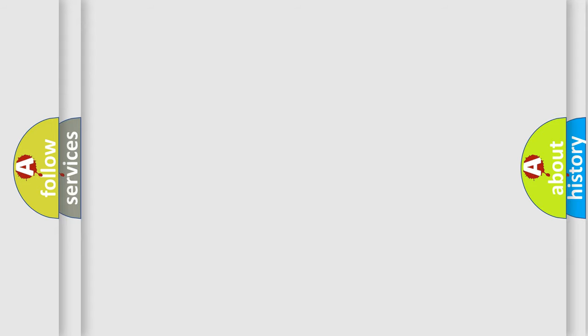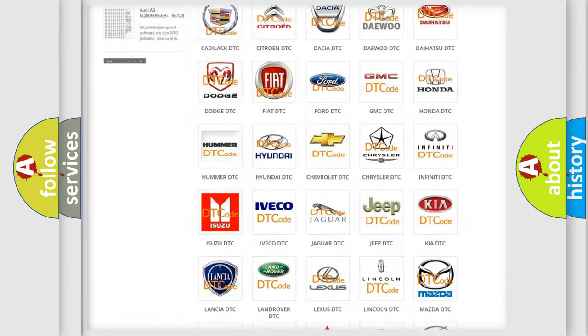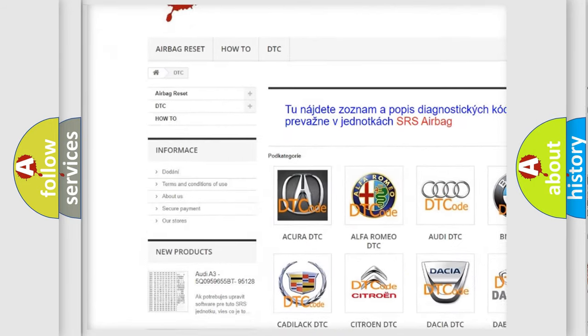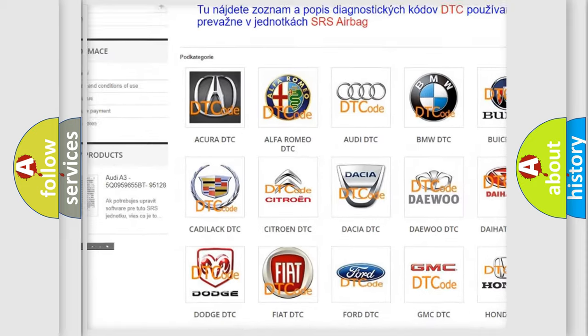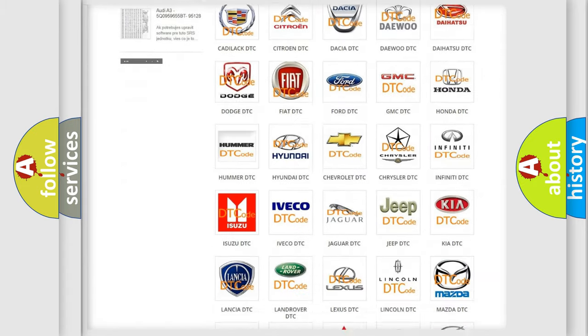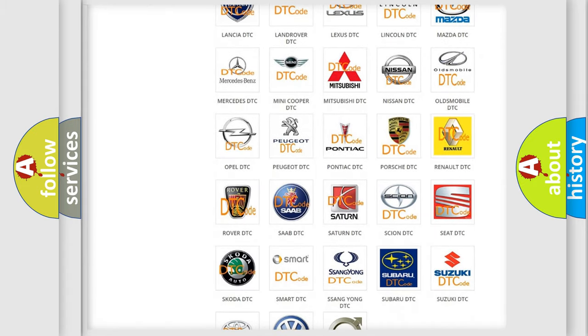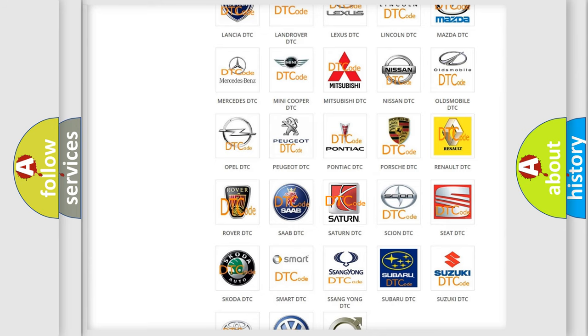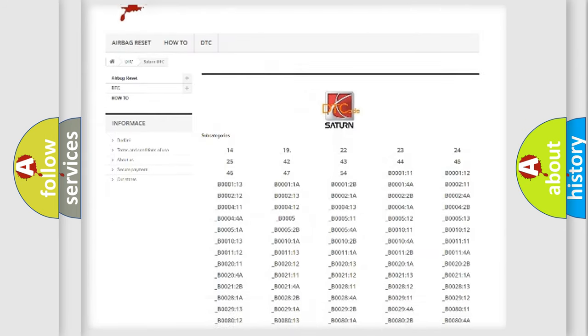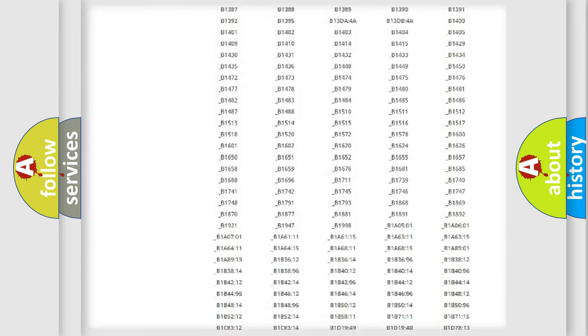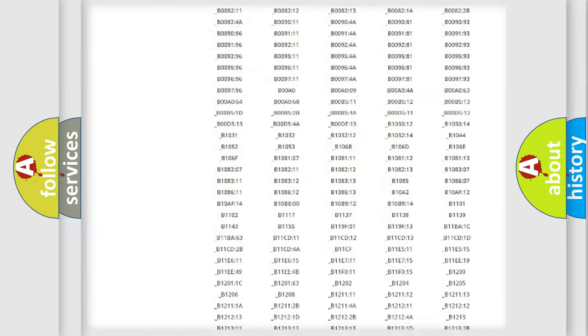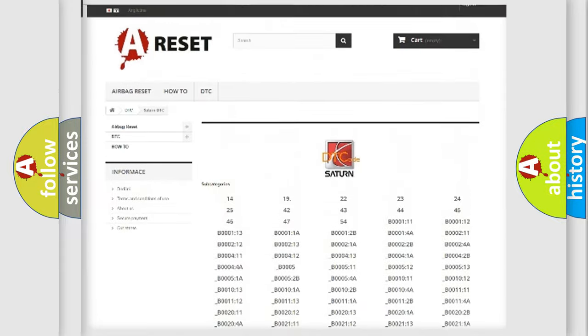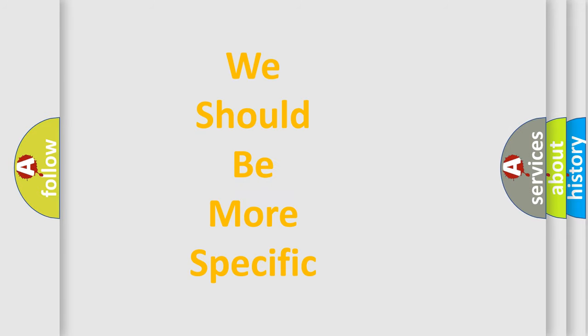Our website airbagreset.sk produces useful videos for you. You do not have to go through the OBD-II protocol anymore to know how to troubleshoot any car breakdown. You will find all the diagnostic codes that can be diagnosed in Saturn vehicles, also many other useful things.